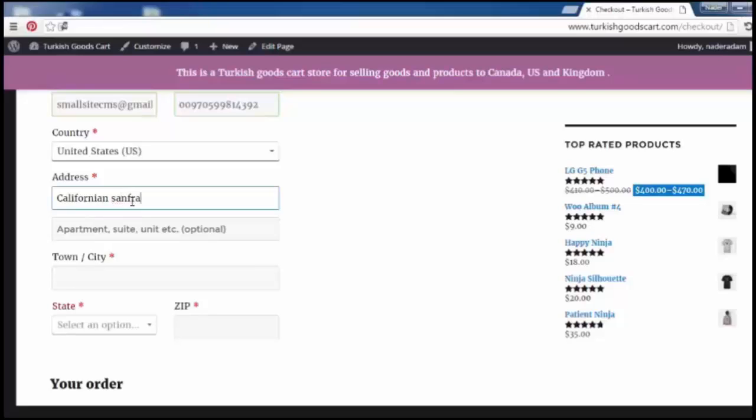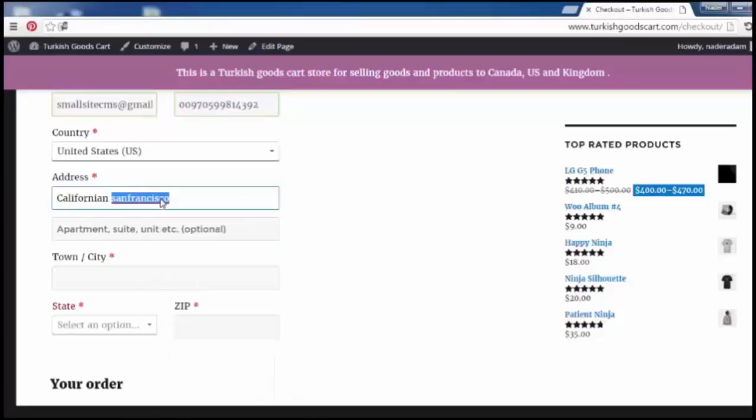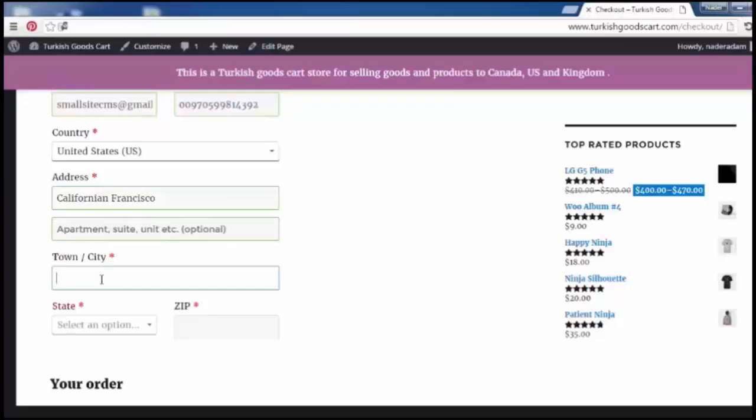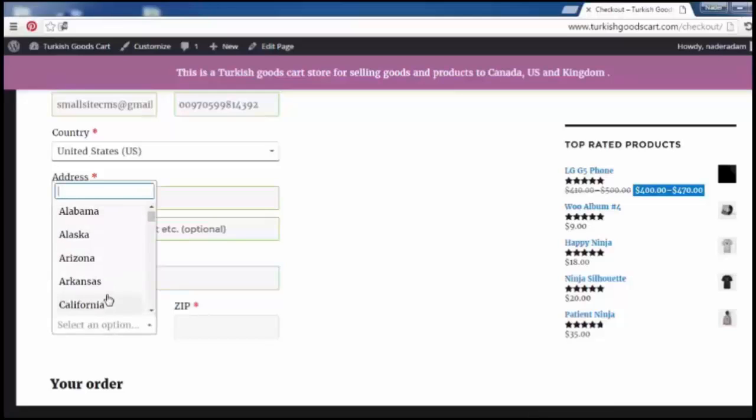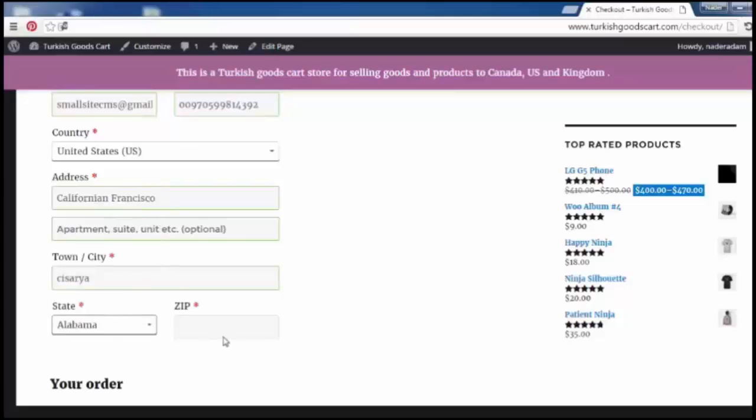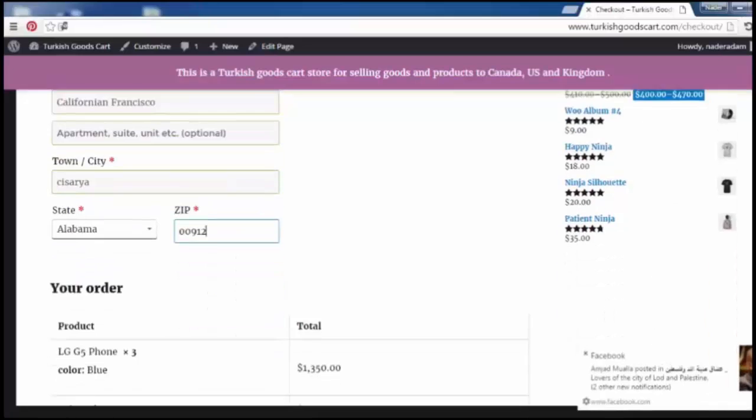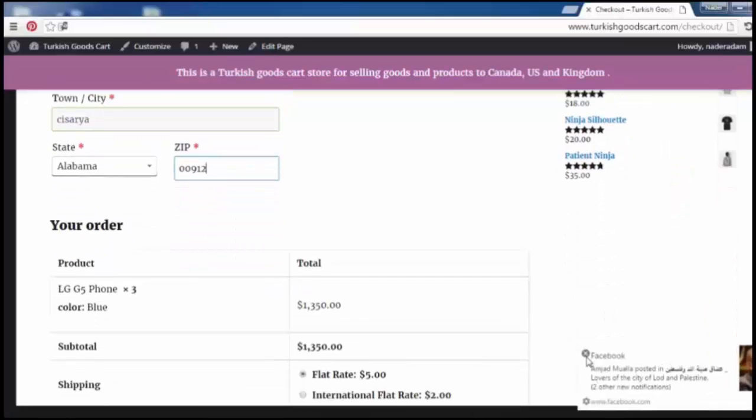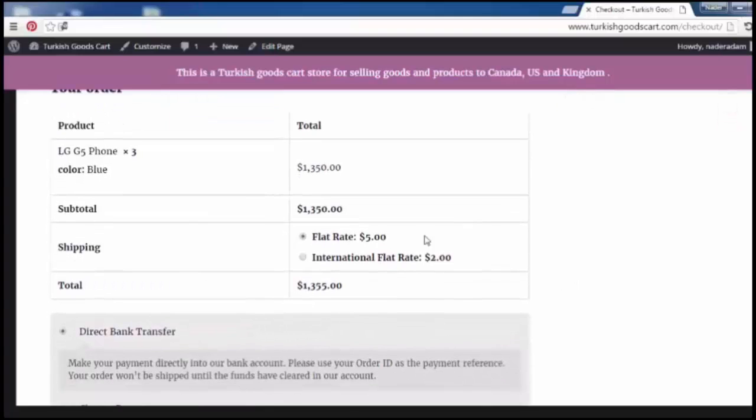Select the Alabama state, zero zero zero nine one as example. It's dummy information. Here we show your order as you see. This is flat rate international rate, product color, total number of the products of all the item.